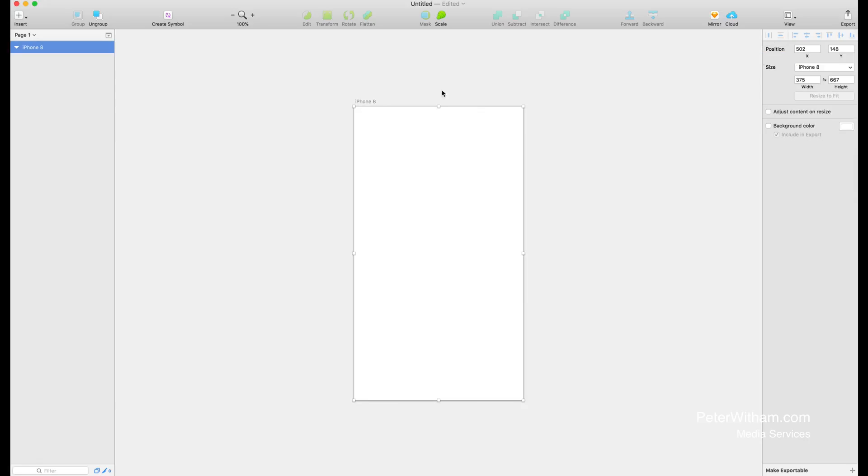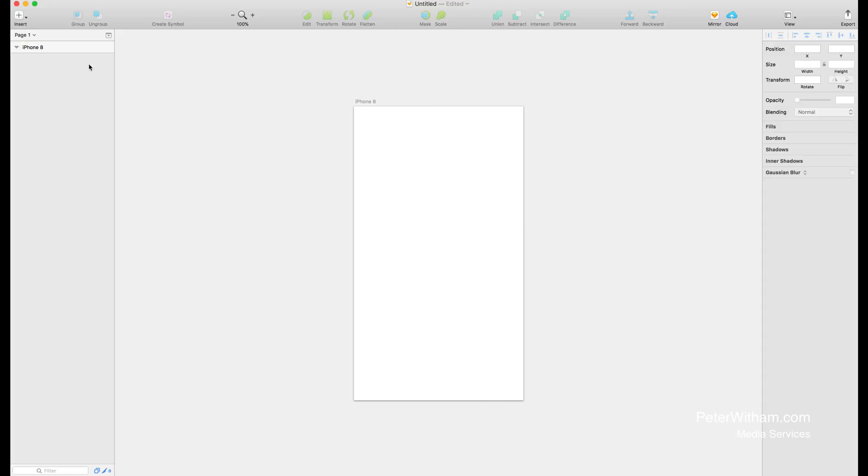Here's our new empty iPhone 8 artboard. The first thing we need to start doing is adding some of the controls that we expect to see. In the old versions this was a lot harder to do, and in the newer versions of Sketch they've made this a lot easier.